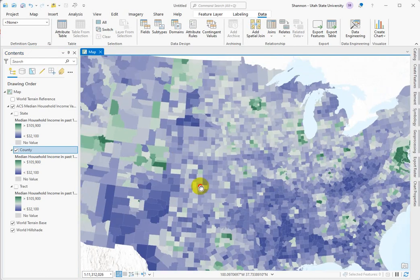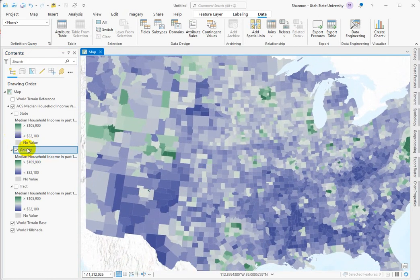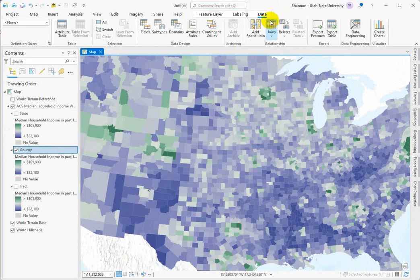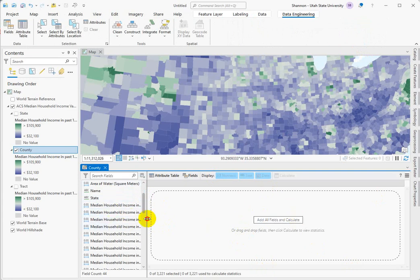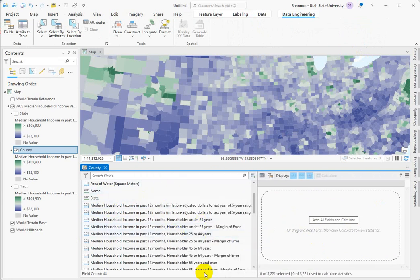I'd like to look at the county level, so I'm going to turn the other two off. Let's get to Data Engineering. When you have a layer selected in your Contents pane it pops up some specific options for that dataset, and if I go to Data we can go into Data Engineering — it opens this panel. You can click and drag any fields you want over here. These are all the fields you'd see in the attribute table, and it's all about median household income, so I'm not going to pull all of these in as it'll slow down the calculations.